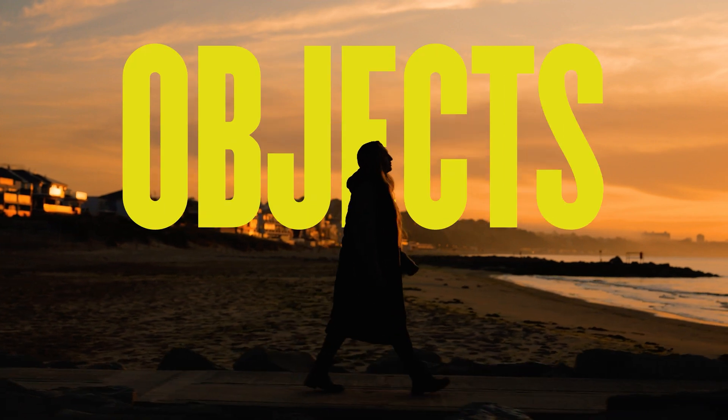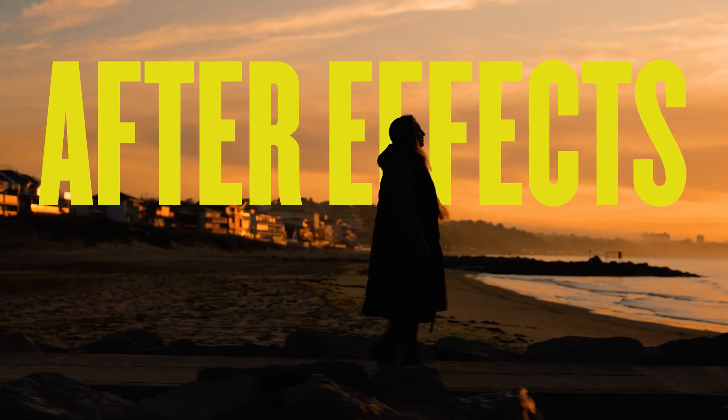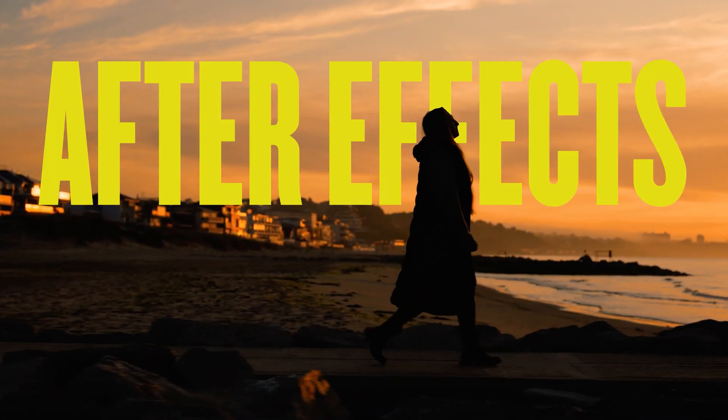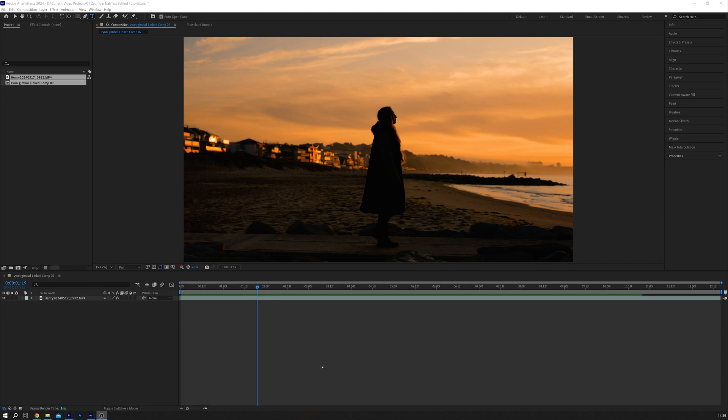Today, I'm going to show you how to place text behind objects in After Effects. Let's dive straight in. I have a clip of Courtney here walking. To add text behind her, the easiest method is to use the Rotobrush tool. Here's how to do it.